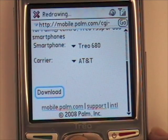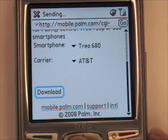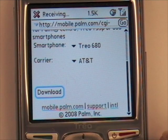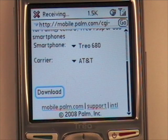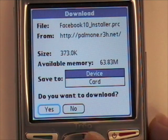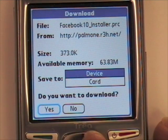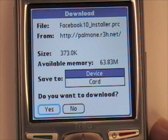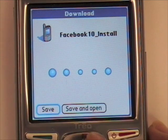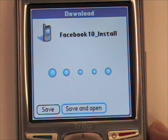Tap Download, and it will get the application onto your phone. You can choose to save it either to the device memory or the memory card if you have one. Once you pick where you want to store it, tap Yes, and then Save and Open.